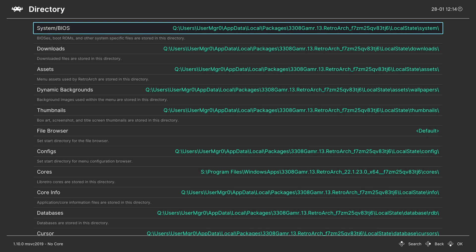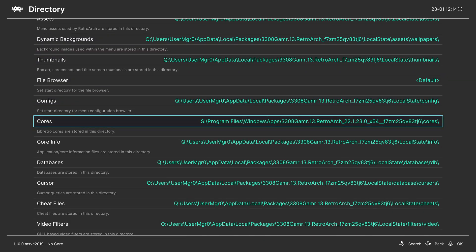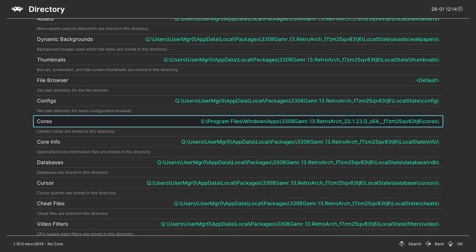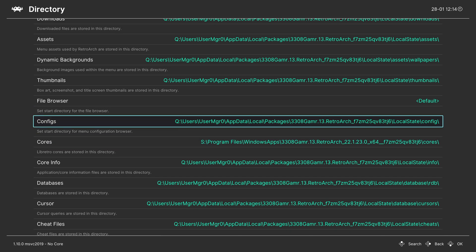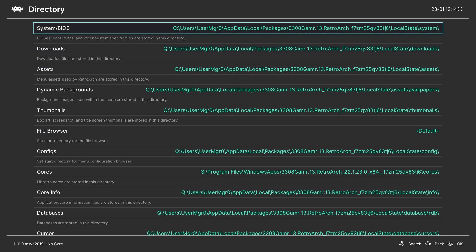And we're going to change a few folders. Only change the ones I show you. Don't change any other ones, especially cores. Never touch the cores directory folder. You will break your crap.